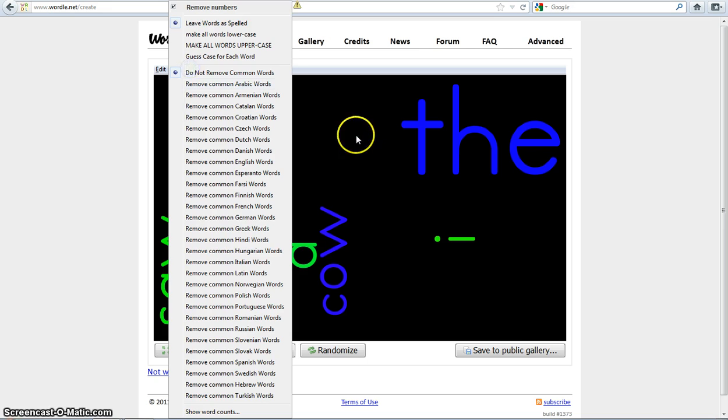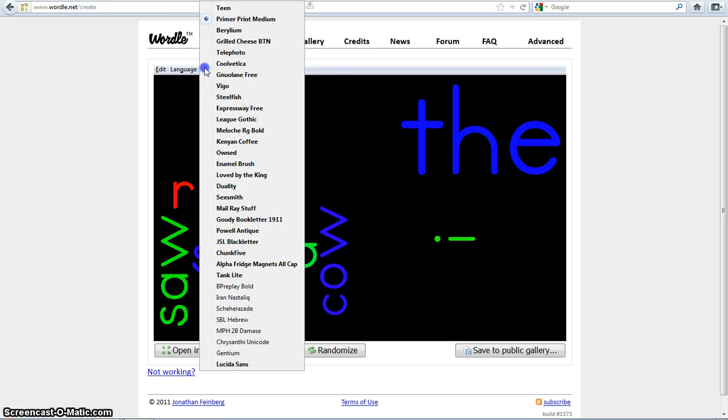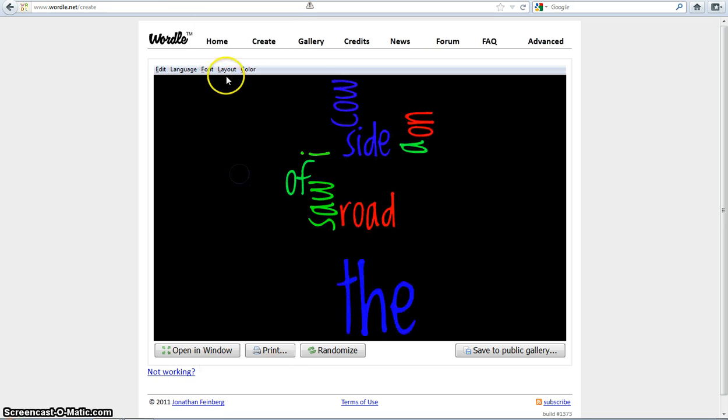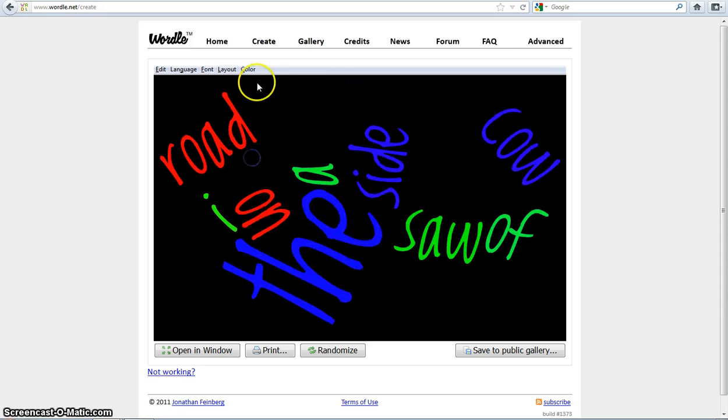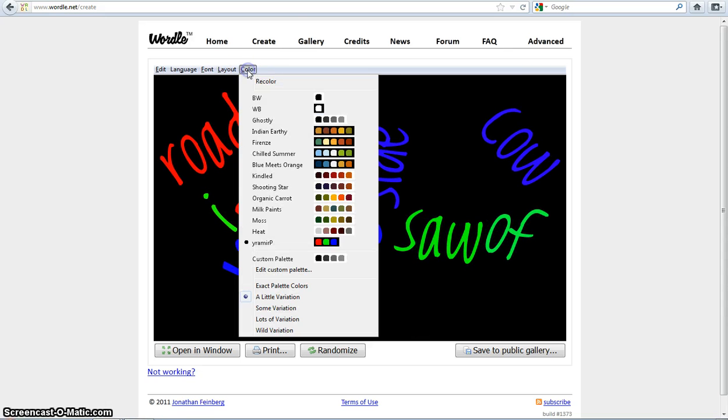You can also change the font color, the layout, and the language. You can also design your own palette colors or use the options they give you.